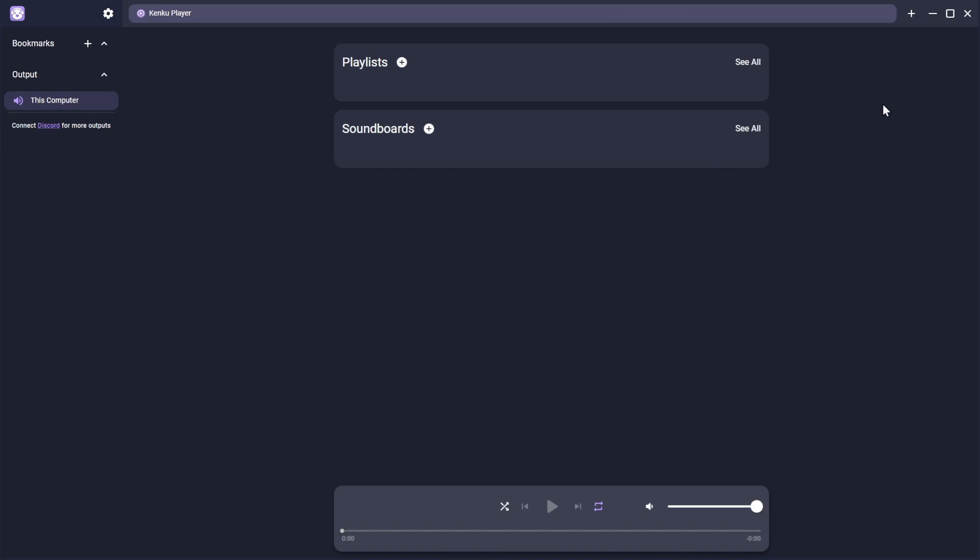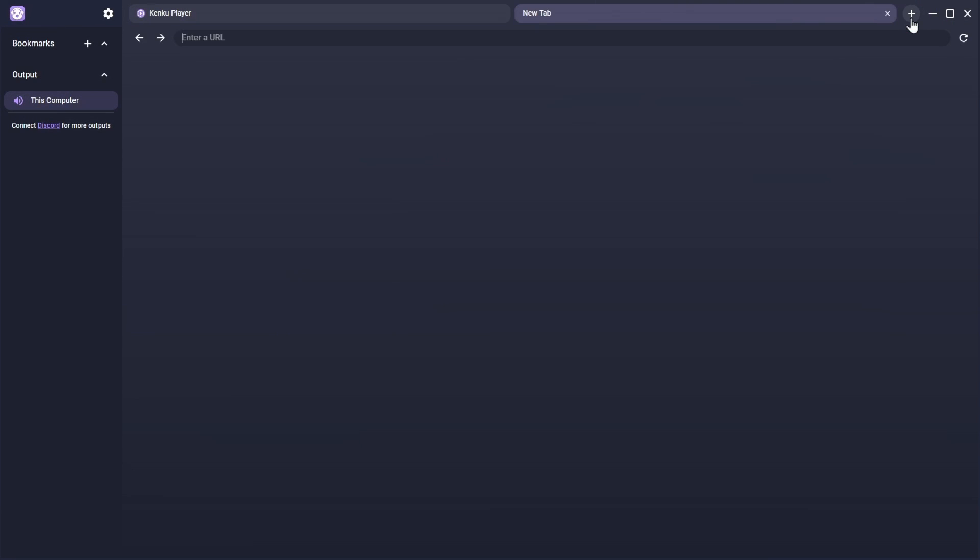However, we just want to get some streaming music from a website, so we'll open a new browser tab with the plus button in the top bar.